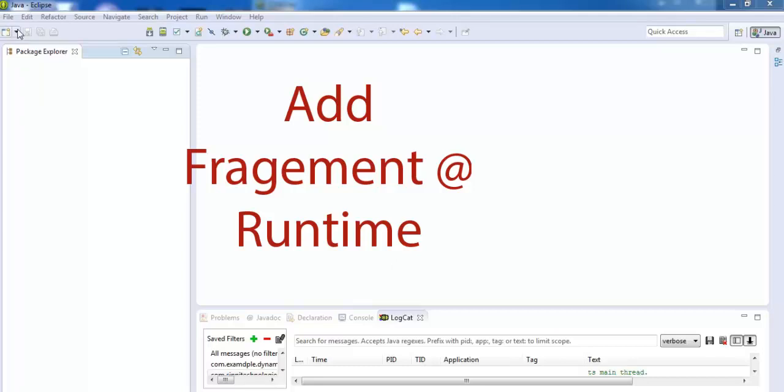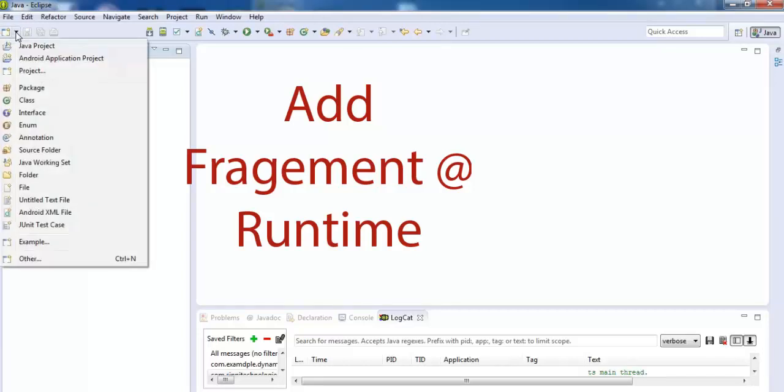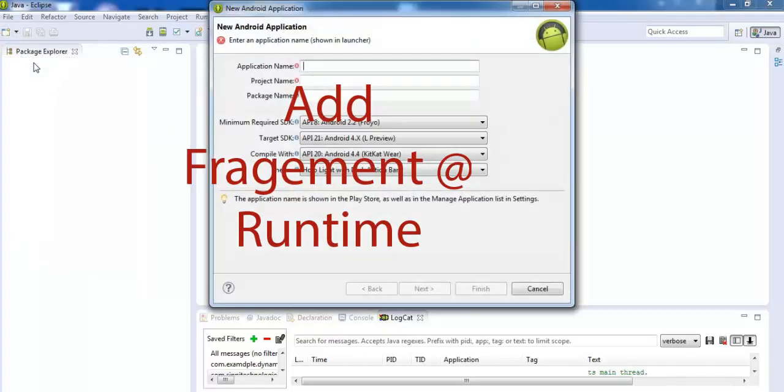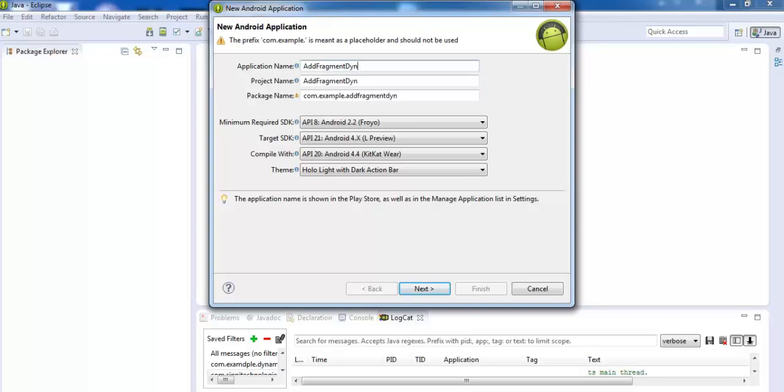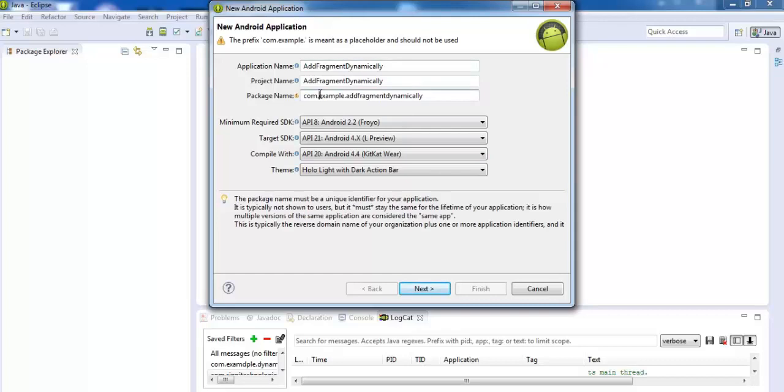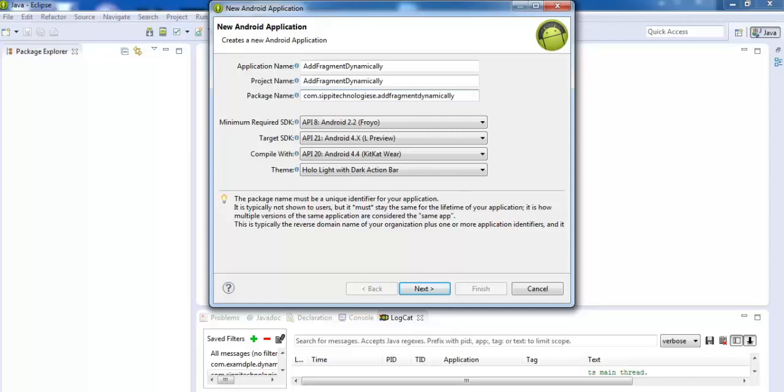First of all, create a new project with the name of this project, add Fragment dynamically. Change the package name, after that, click next.